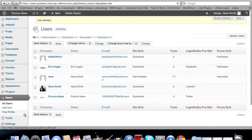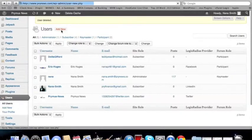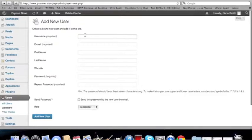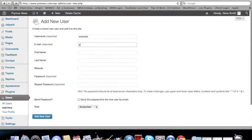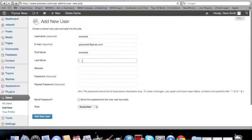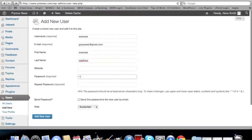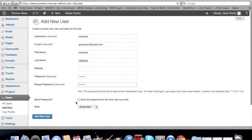So we're just going to create a new user. Create any username. This is just a dummy account. Just as an example. So we'll go. Example. And then we'll put in the email address of the user. So that will be gopriweb.gmail.com. First name. Example. Last name. Email. From. And we'll just put in a fake password. And we're going to send the password. So we'll just add the new user.